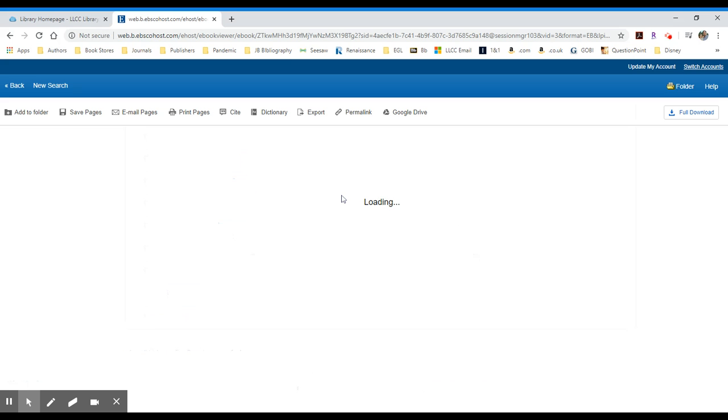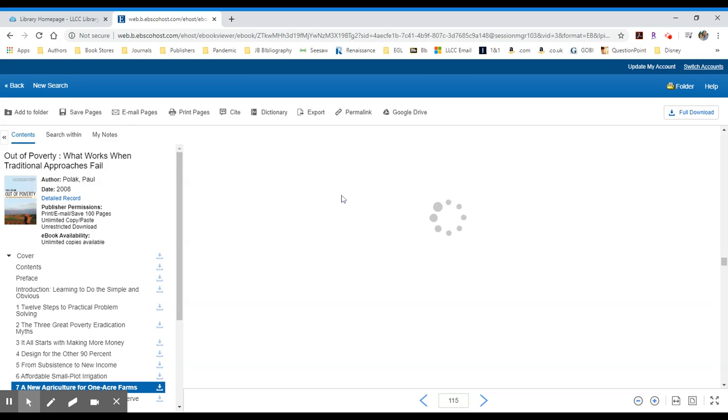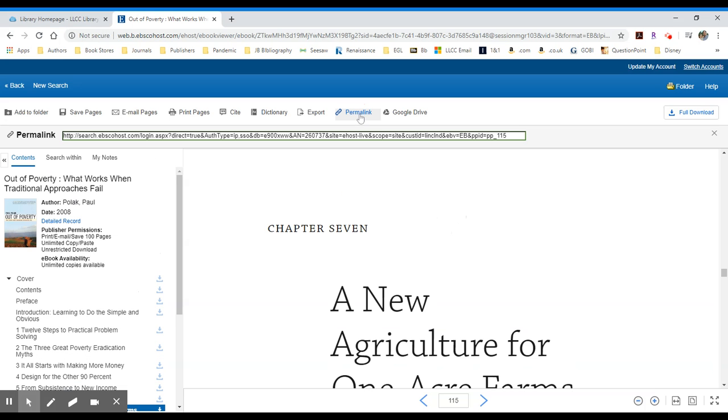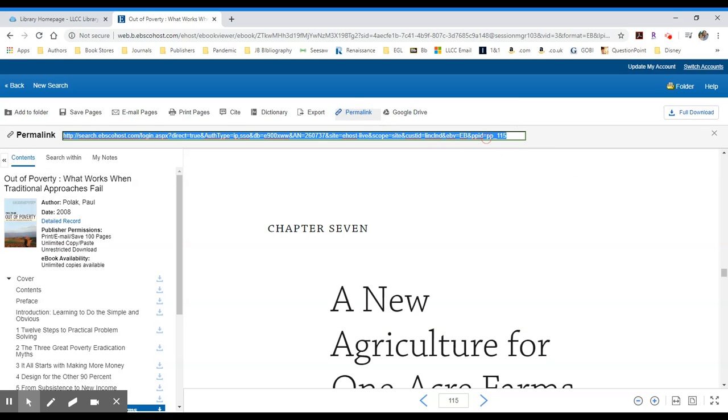I will pull this up, this particular chapter. And here we are in Chapter 7. At this point, if I just want to direct students to a single chapter within a book, I may click on the permalink option at this point. You'll see it ends here with page 115. It will direct students just to this particular section of the book.